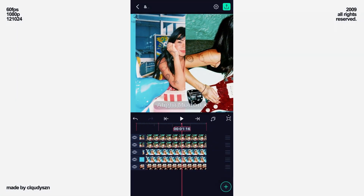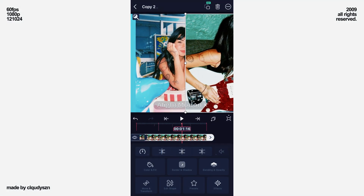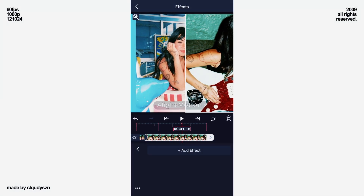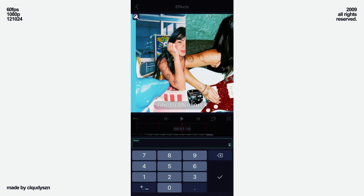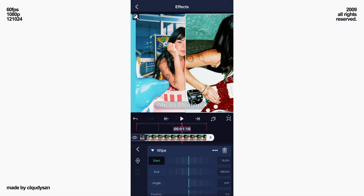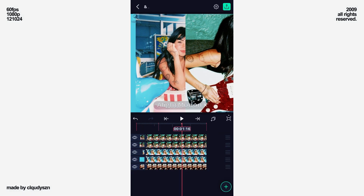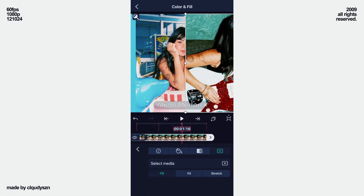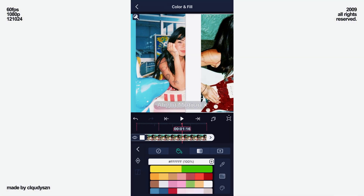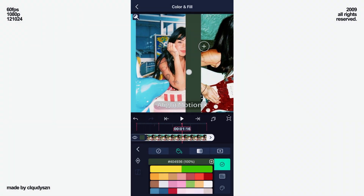Duplicate this picture. And at the top, add wipe. Type in 15. Now on the bottom layer, go to color and fill, select the bucket emoji. Click on the color drop and now select your color.